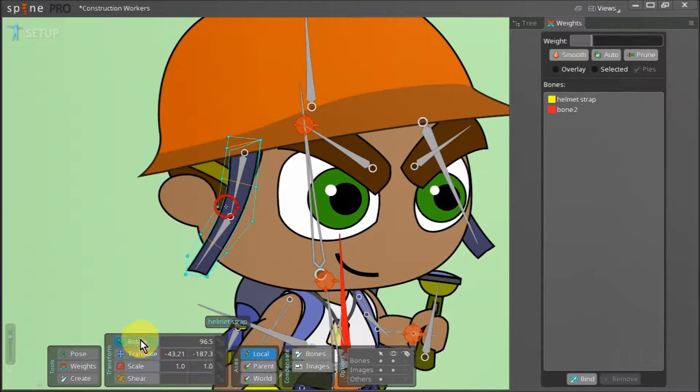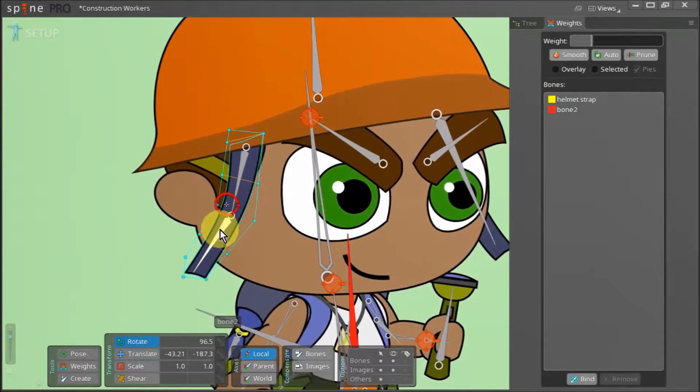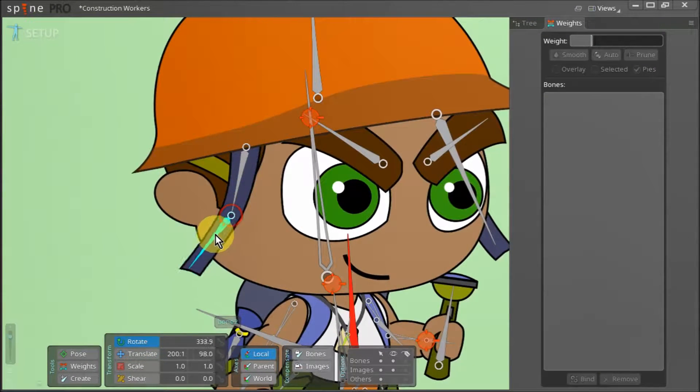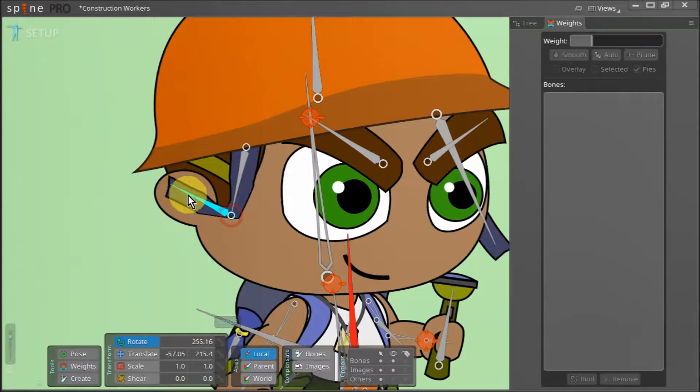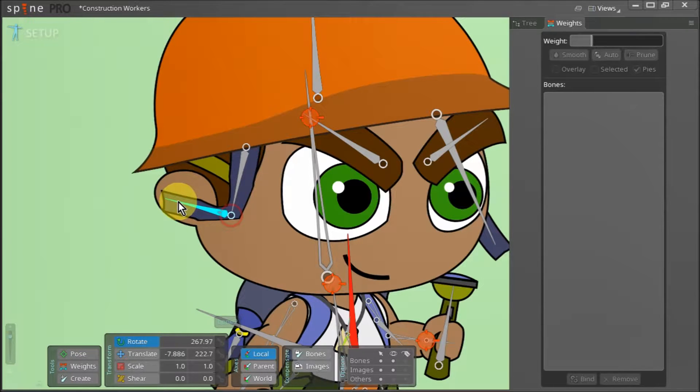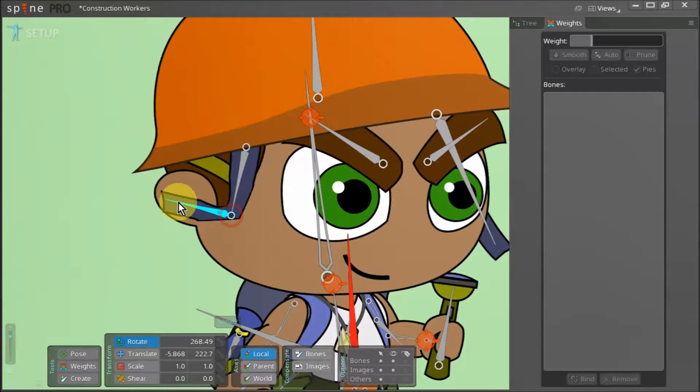By rotating this bone we can see how the strap bends. I feel that the bend is too sharp in this case and needs some adjustment.